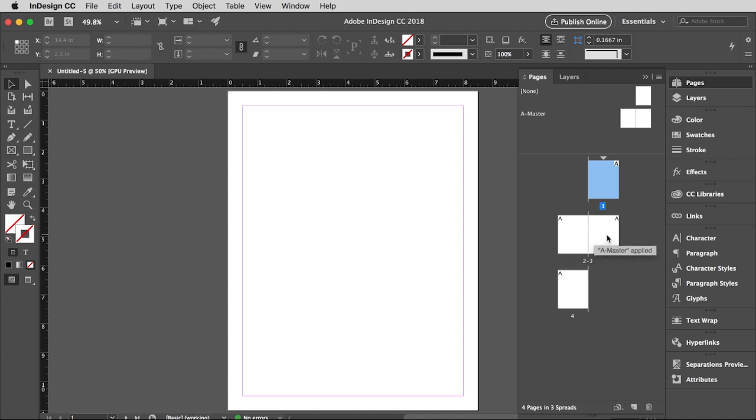And then the interior pages, pages two and three, which are facing each other and they are a spread. Okay, so that's it for opening up a new document. In the next video, we'll talk about some of these menus and tools and stuff like that, and then we'll start building stuff.